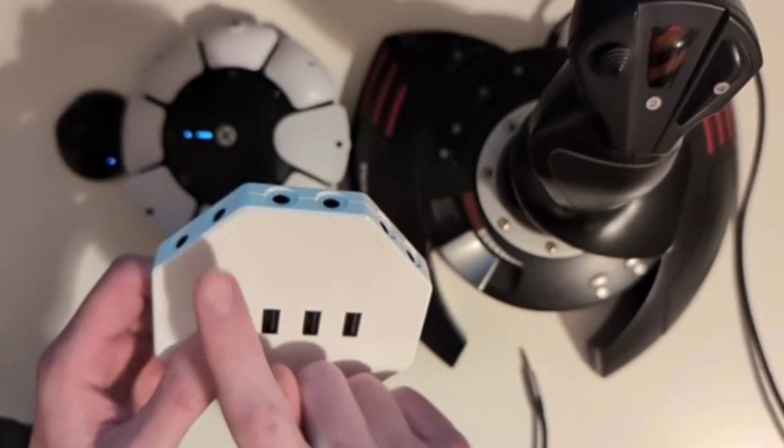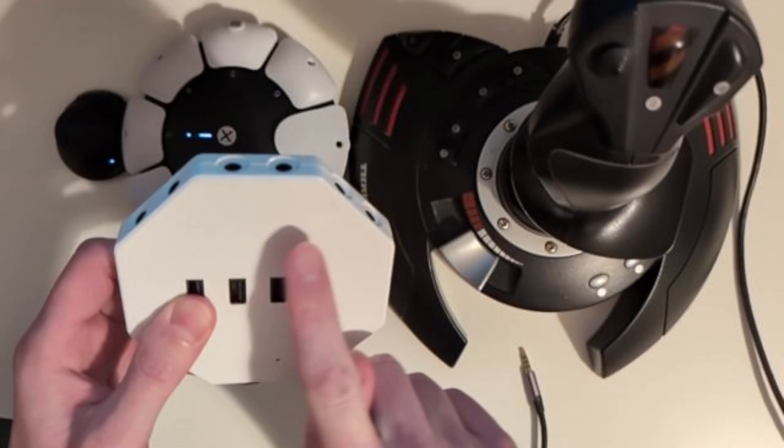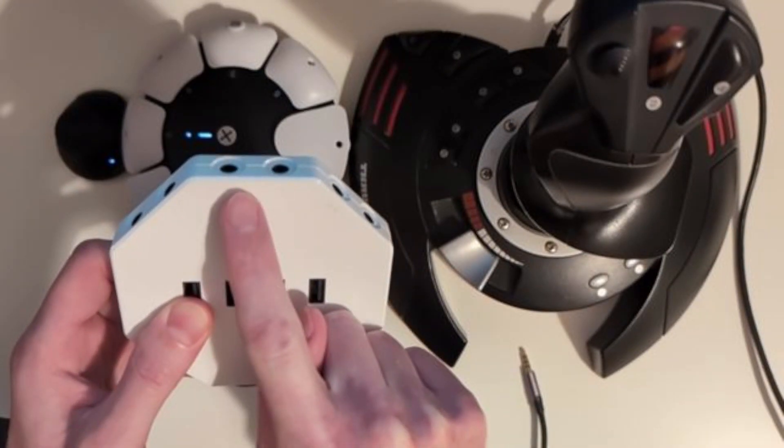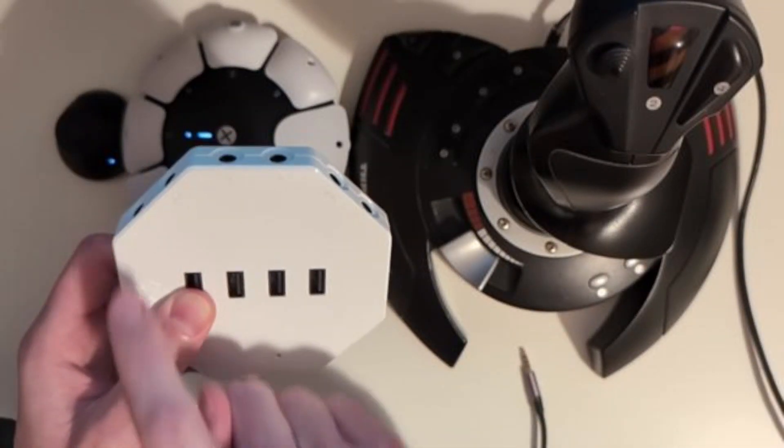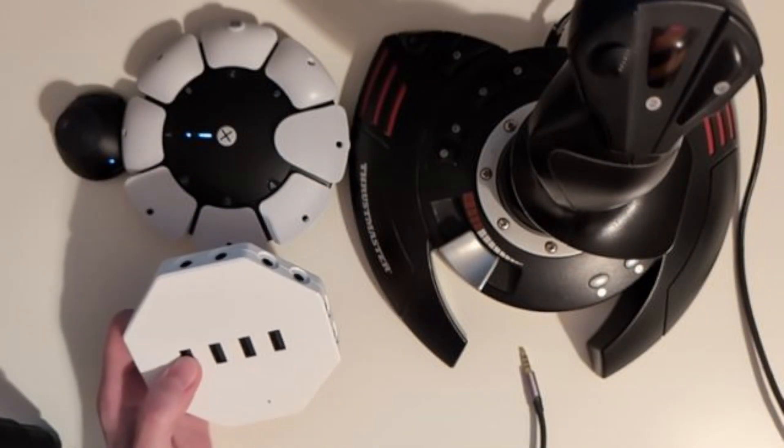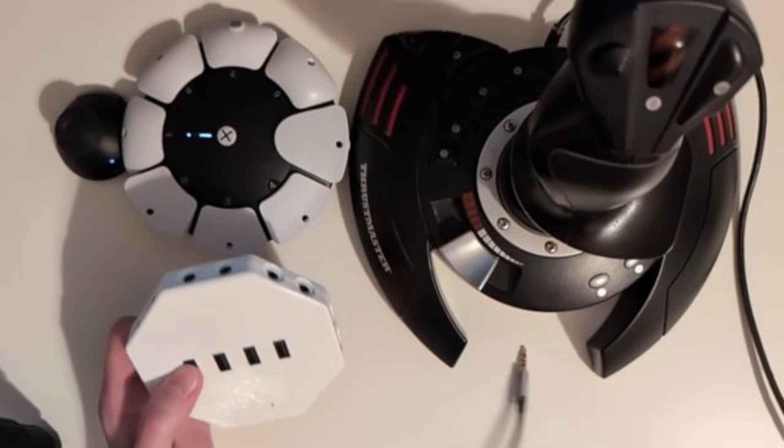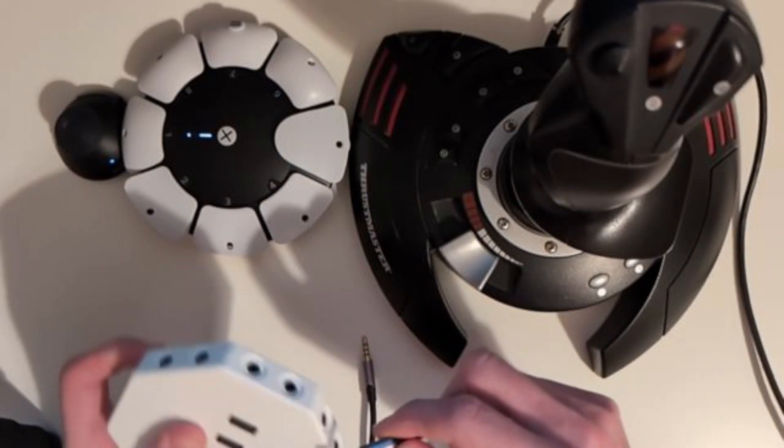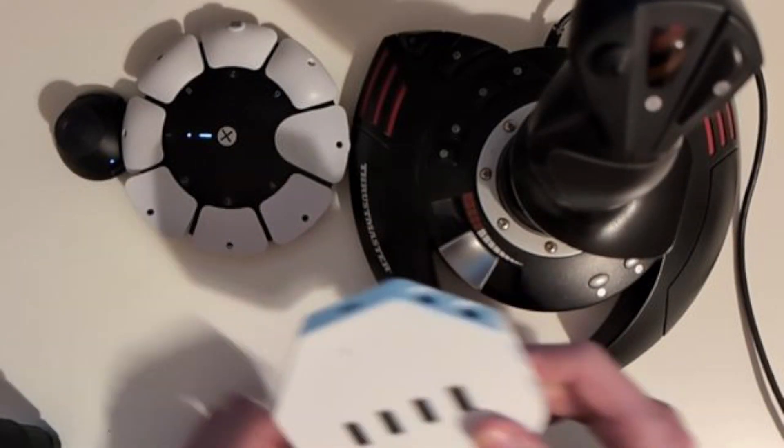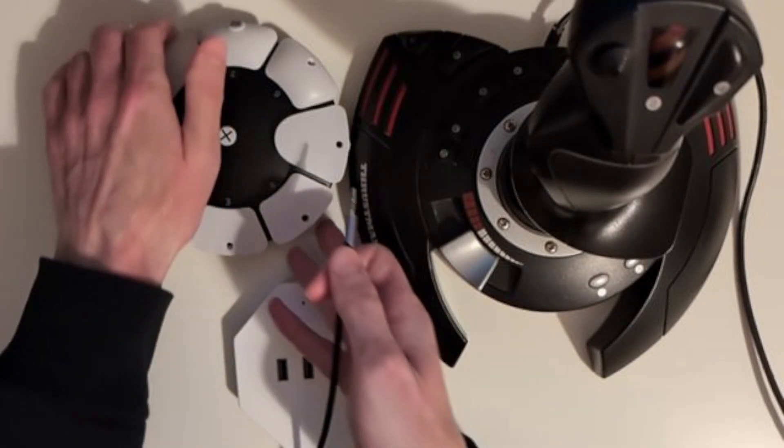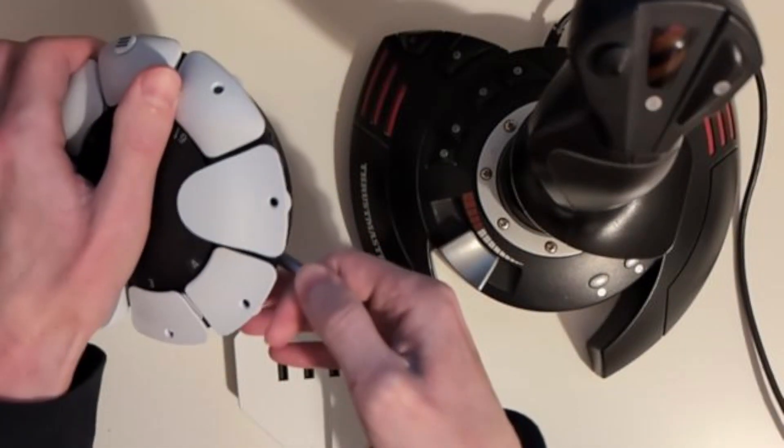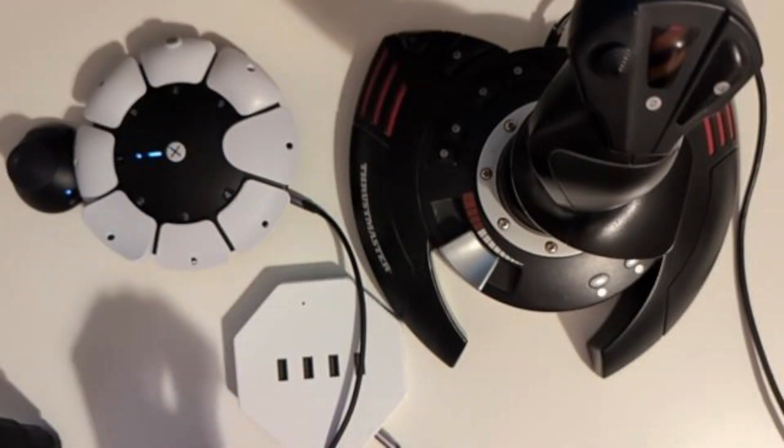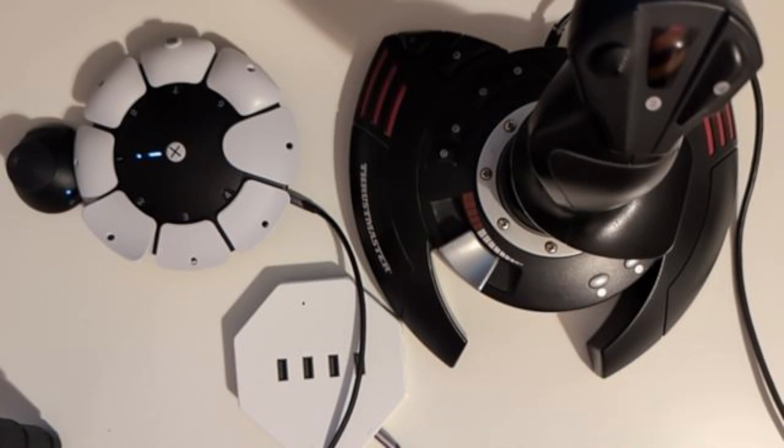These two ports are for analog sticks, this one and this one. These two ports are for analog triggers, and the rest of them are for buttons, the digital outputs. Let's connect one of the analog outputs to one of the ports on the PlayStation Access controller.